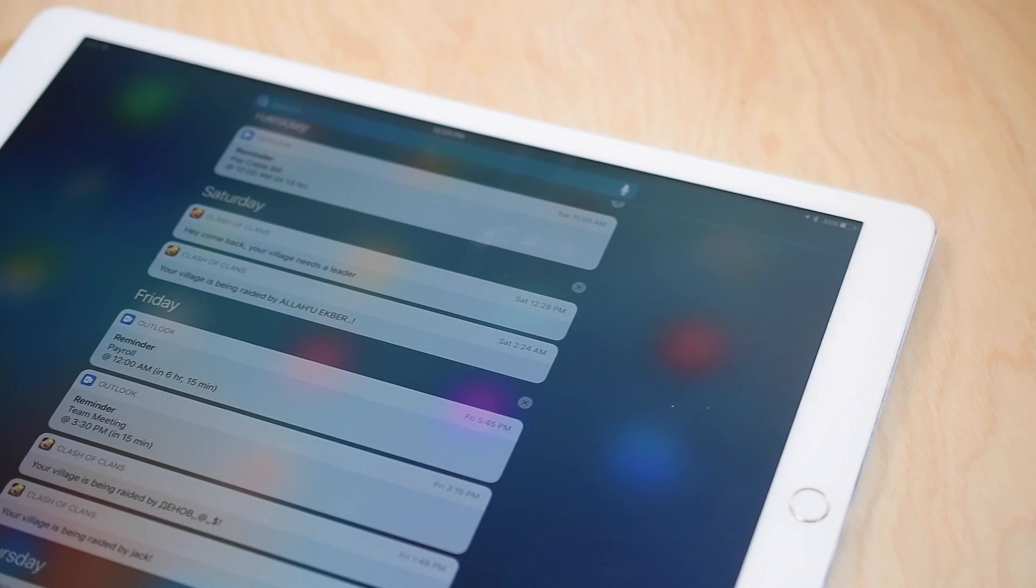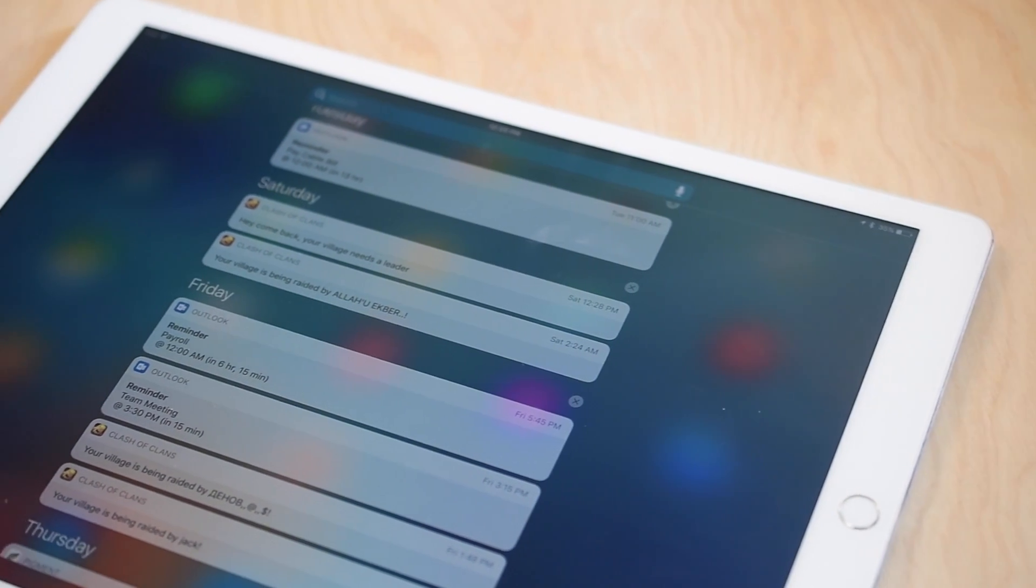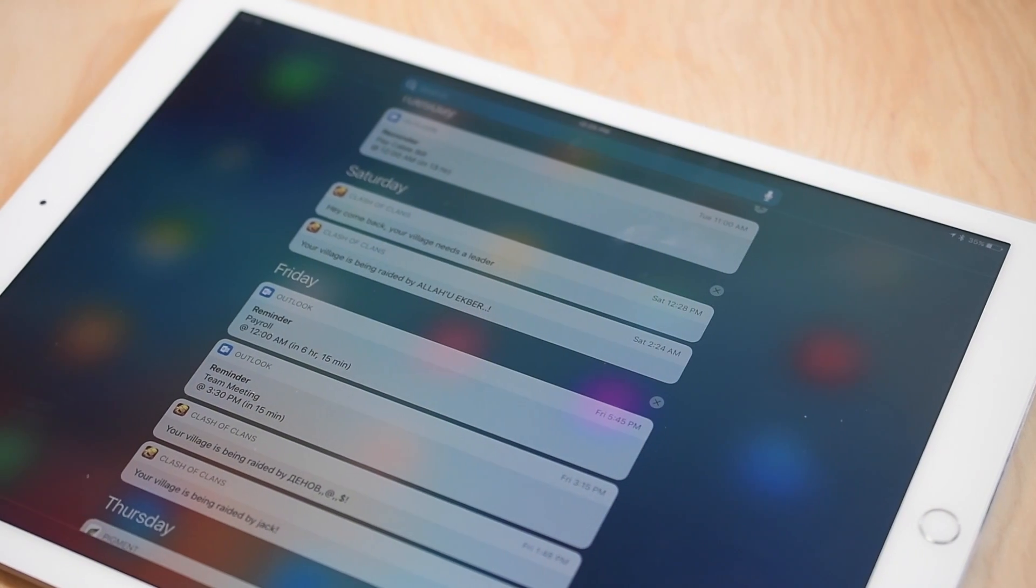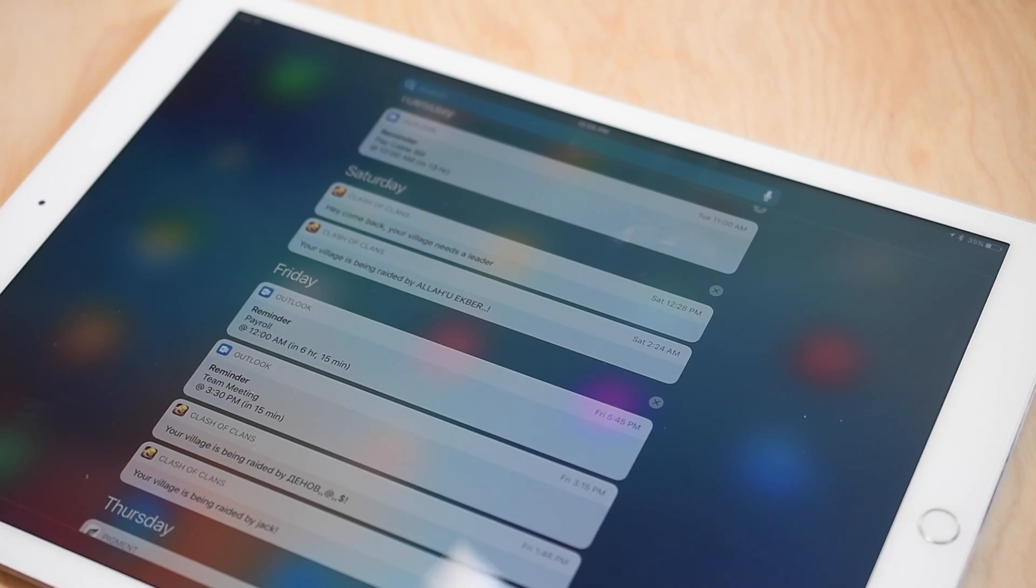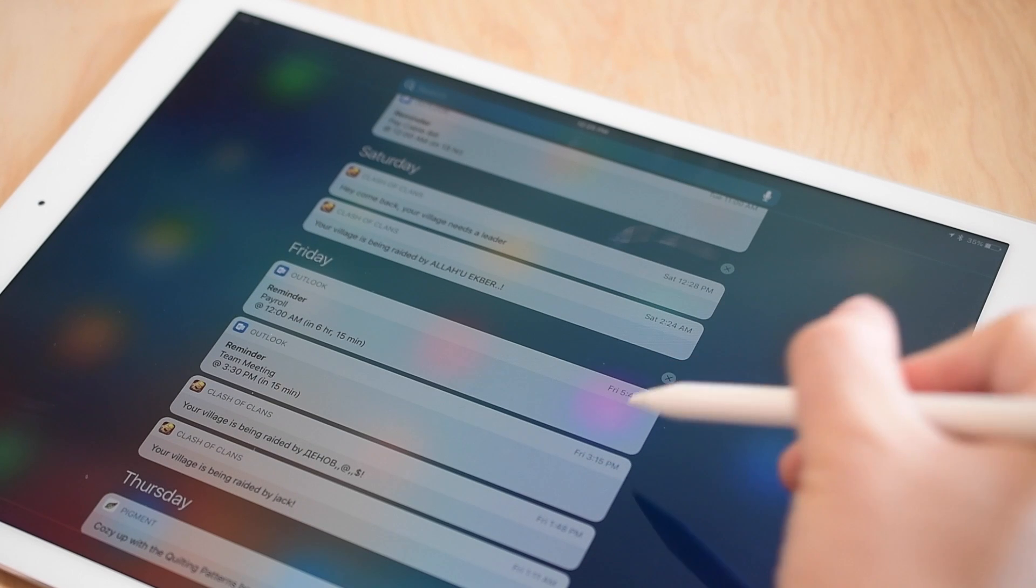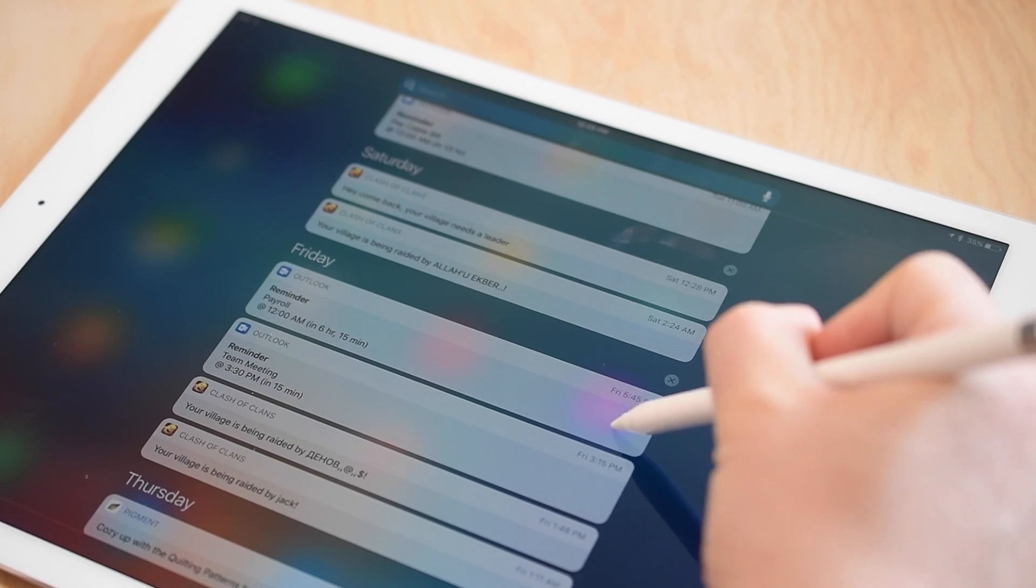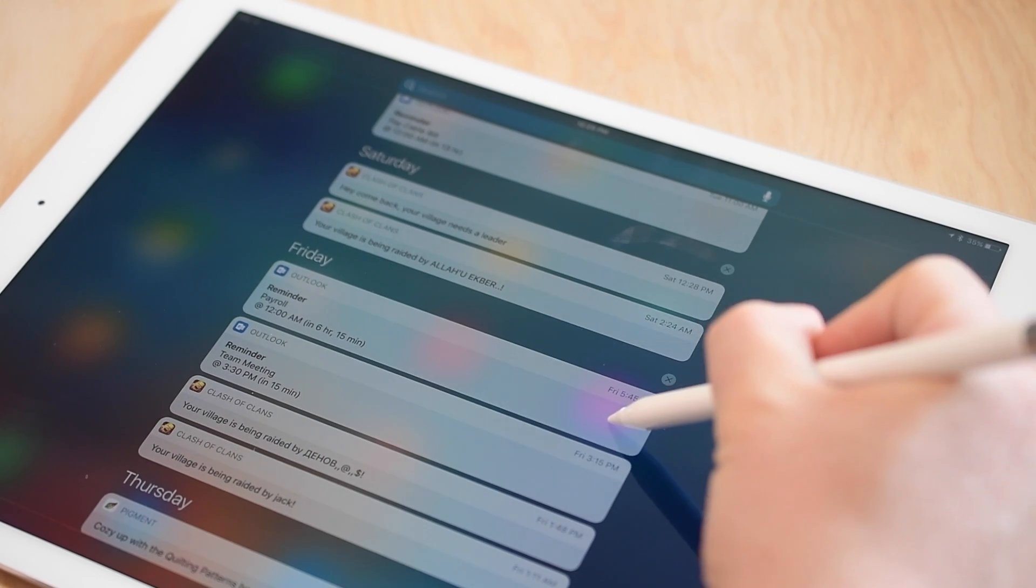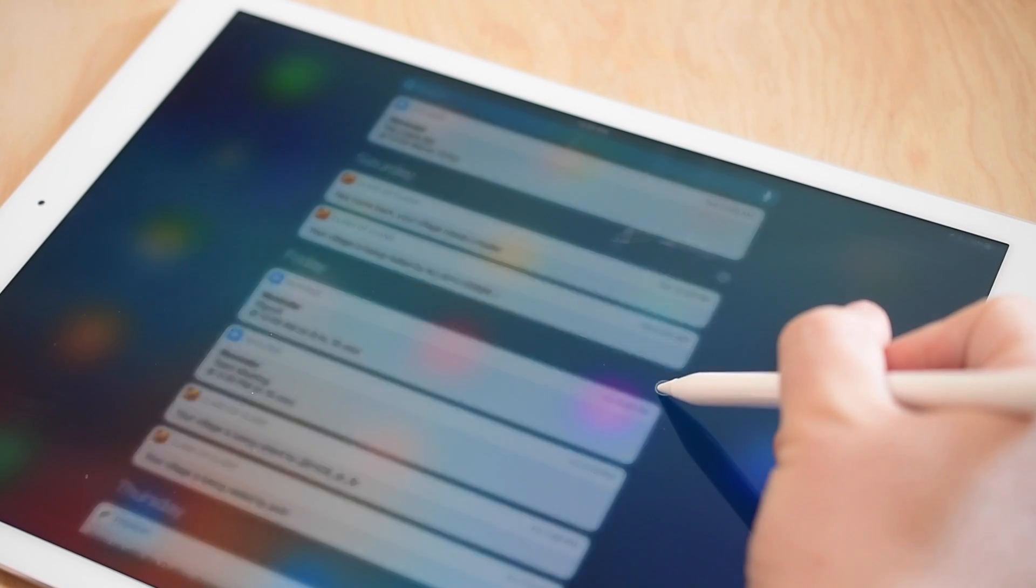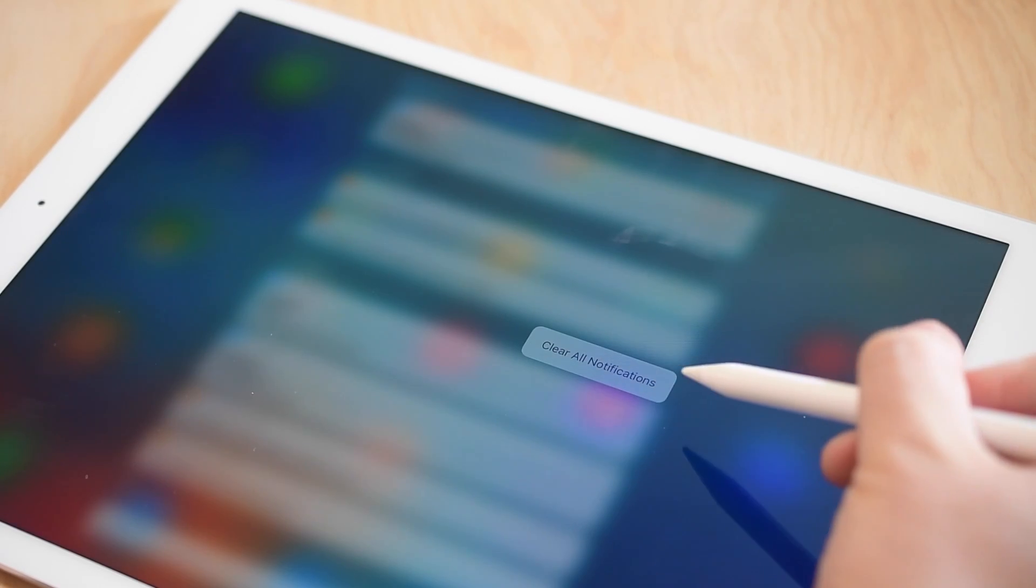Now to say this is really early on in the implementation is a bit of an understatement. The only place in the system I've been able to find that this works is those X icons inside of Notification Center.